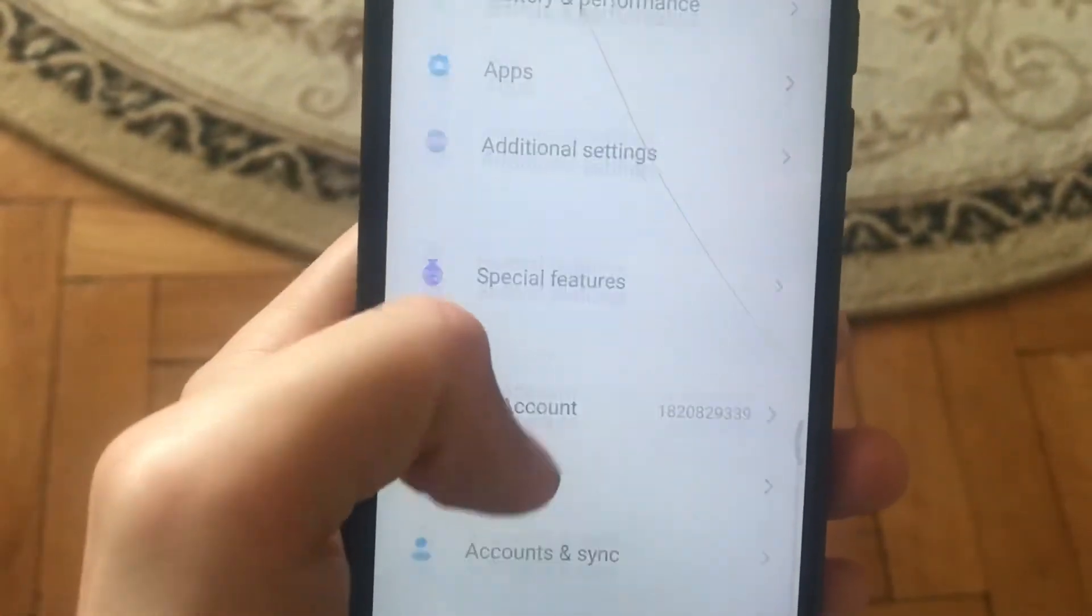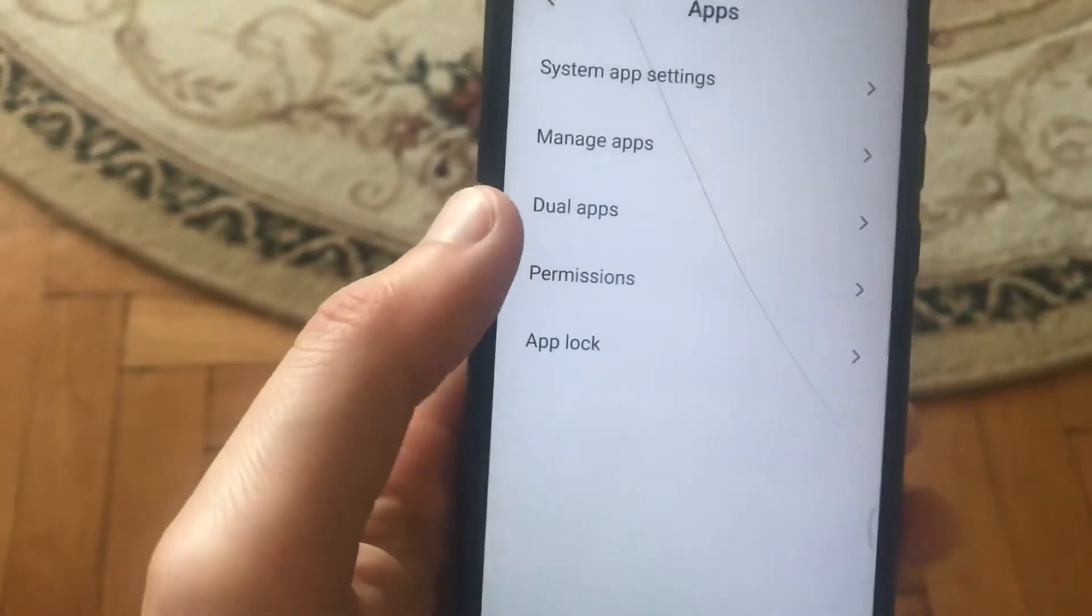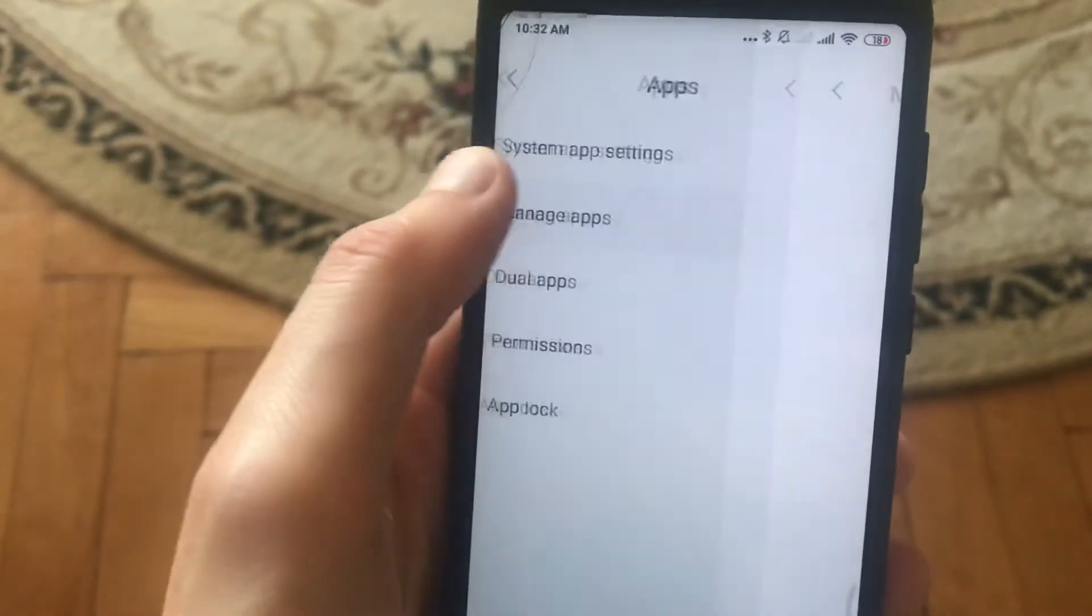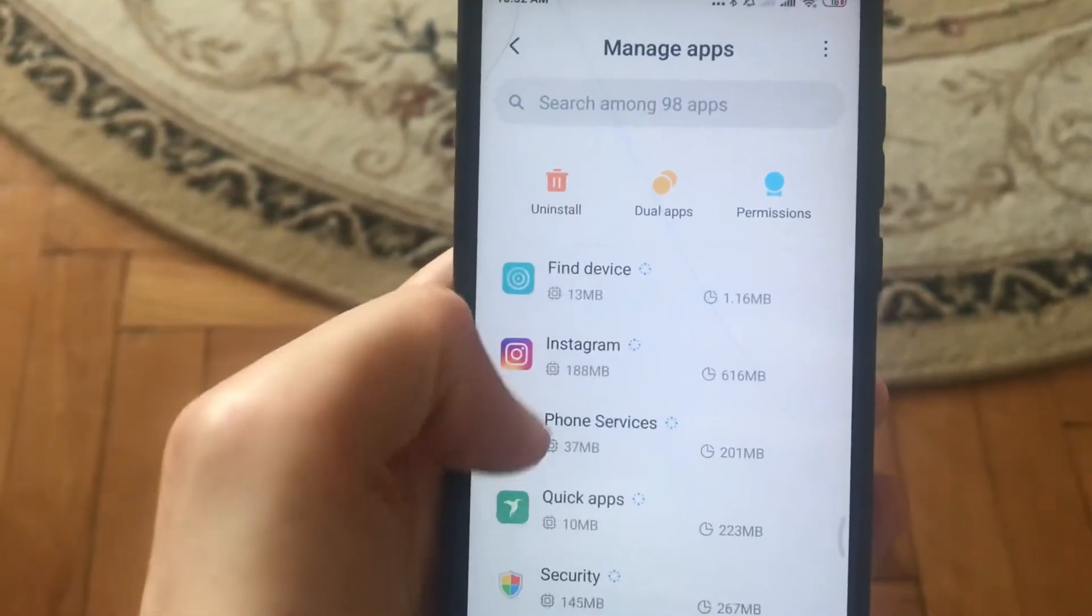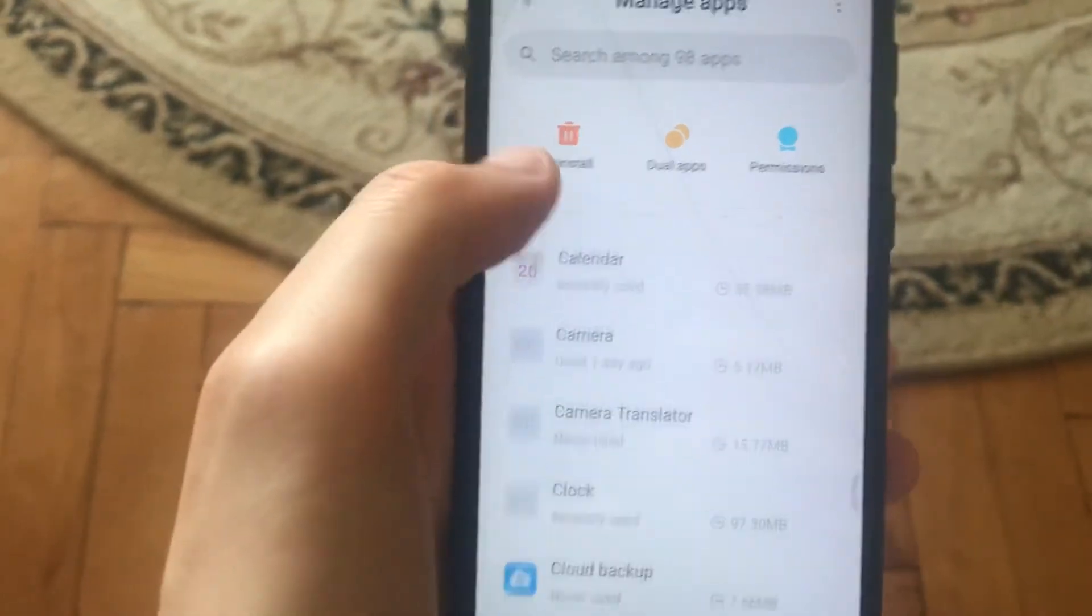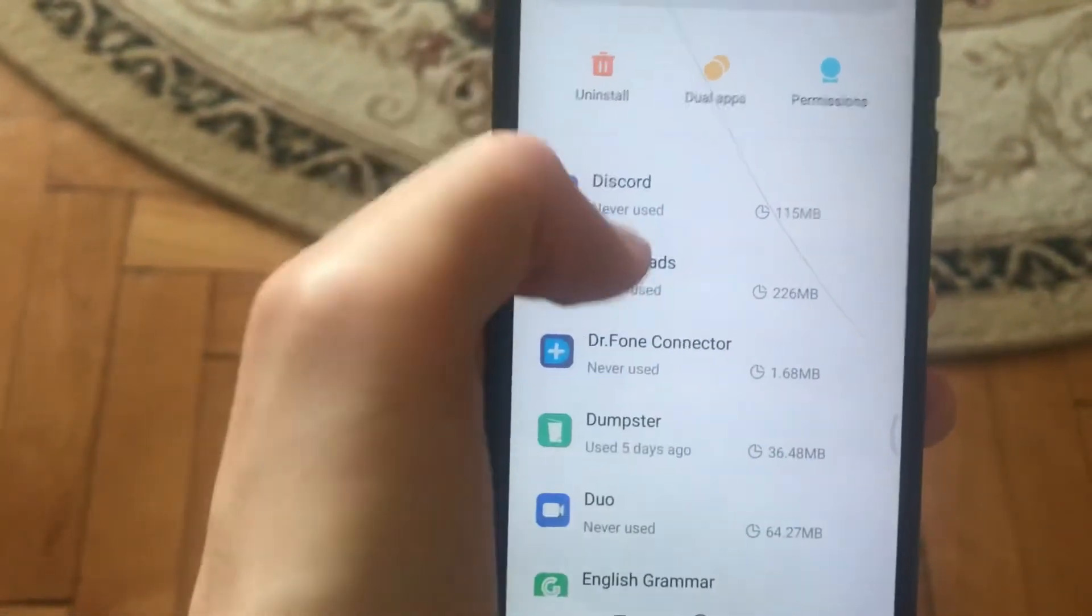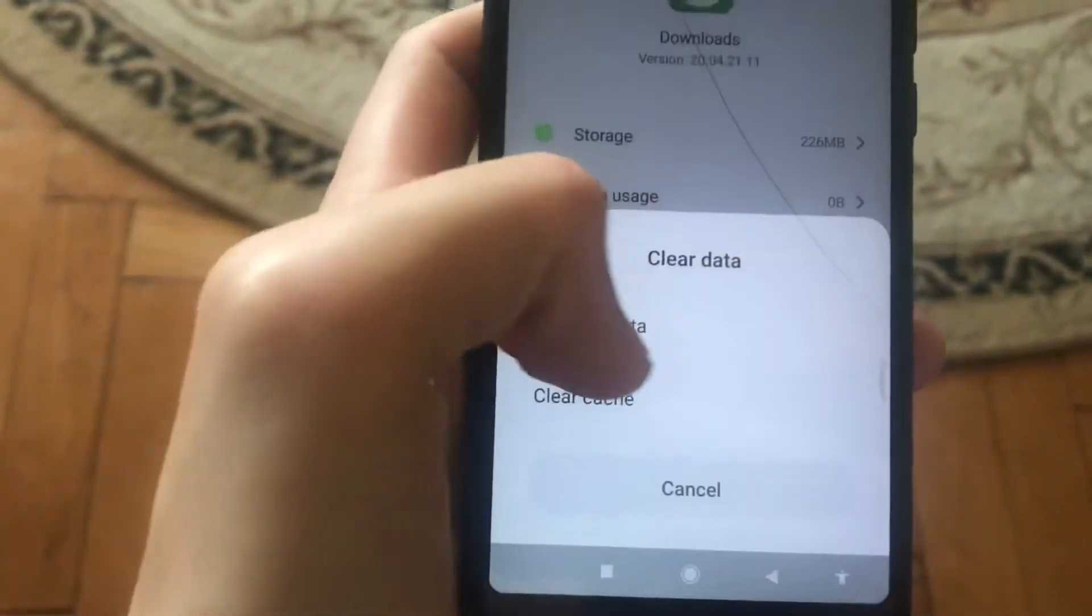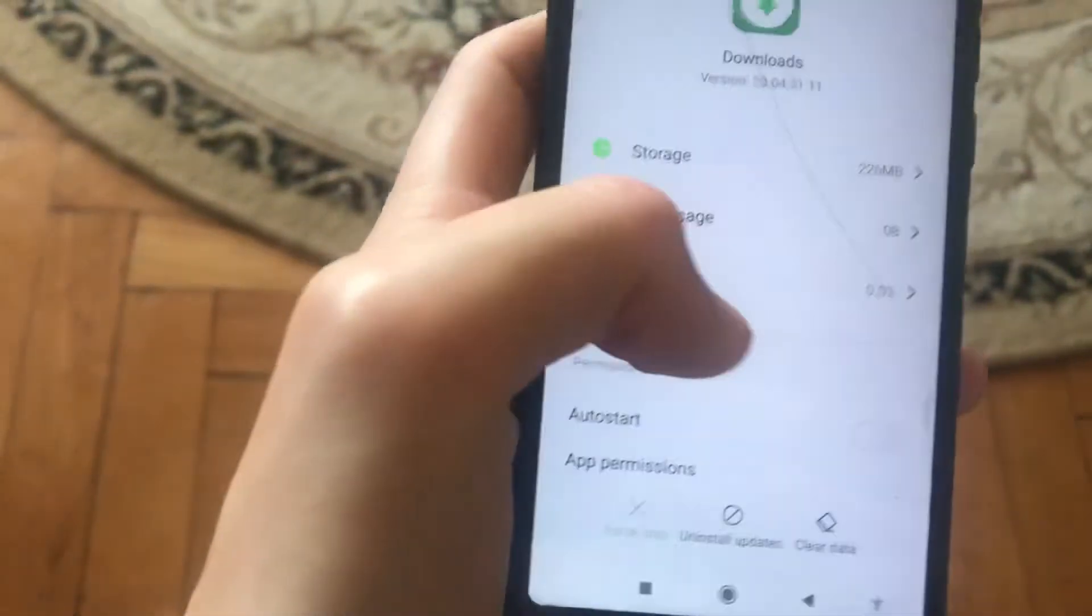In Settings, you need to find Apps. Open the Apps section, go to manage apps, and find Downloads. Open Downloads, then click on Clear Data and choose Clear Cache.